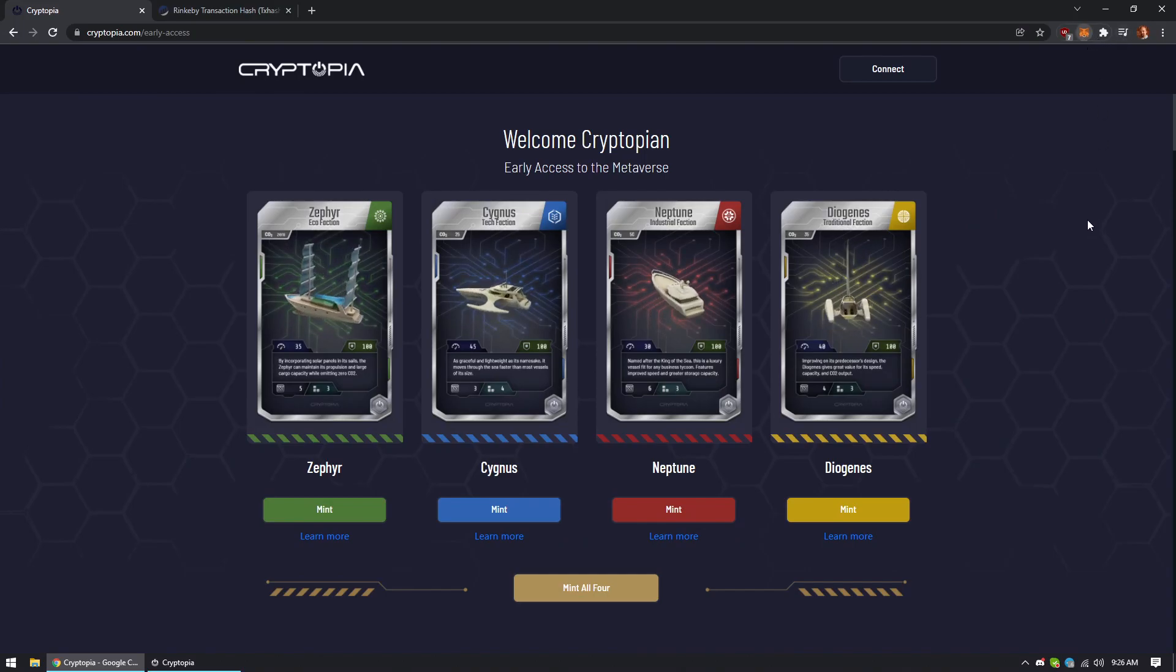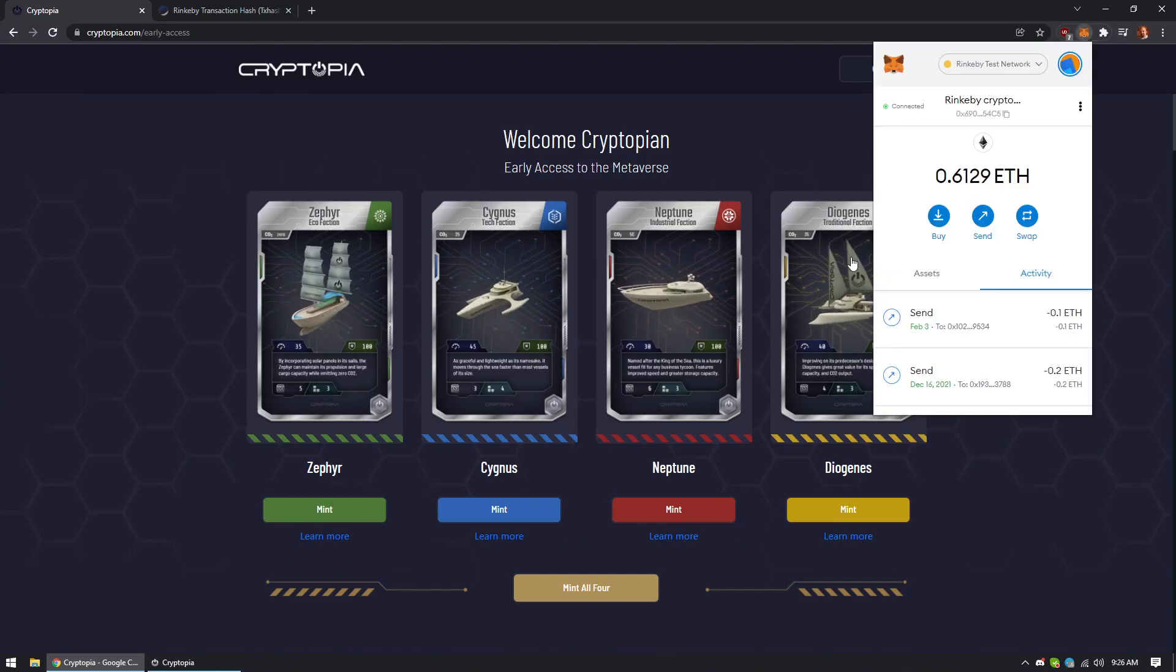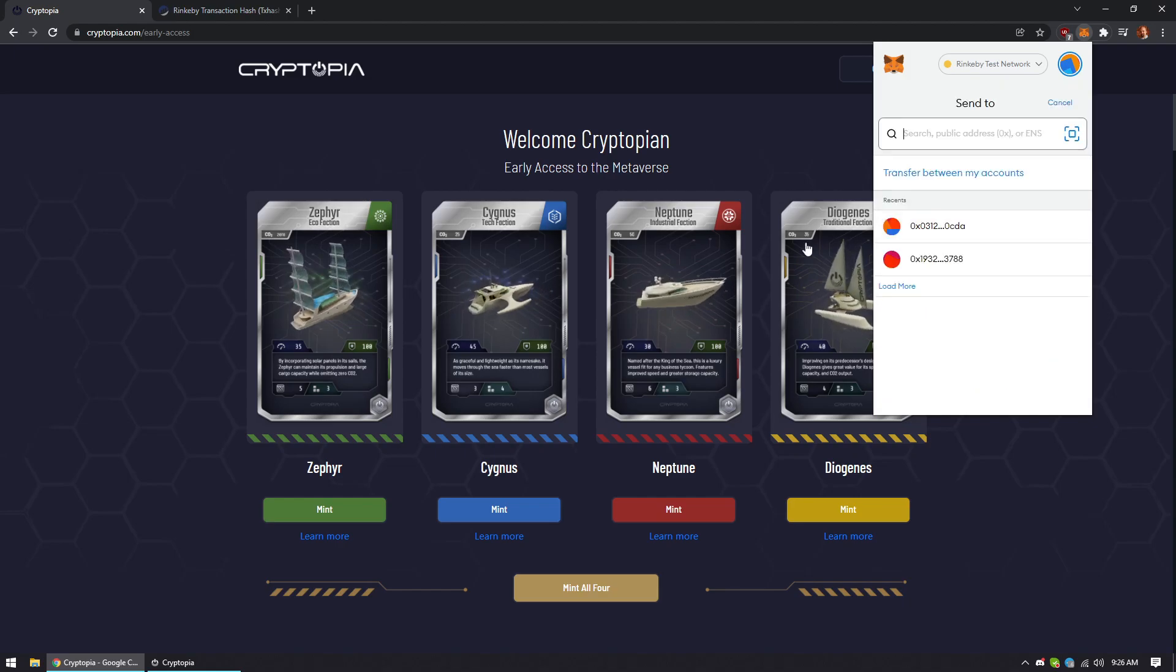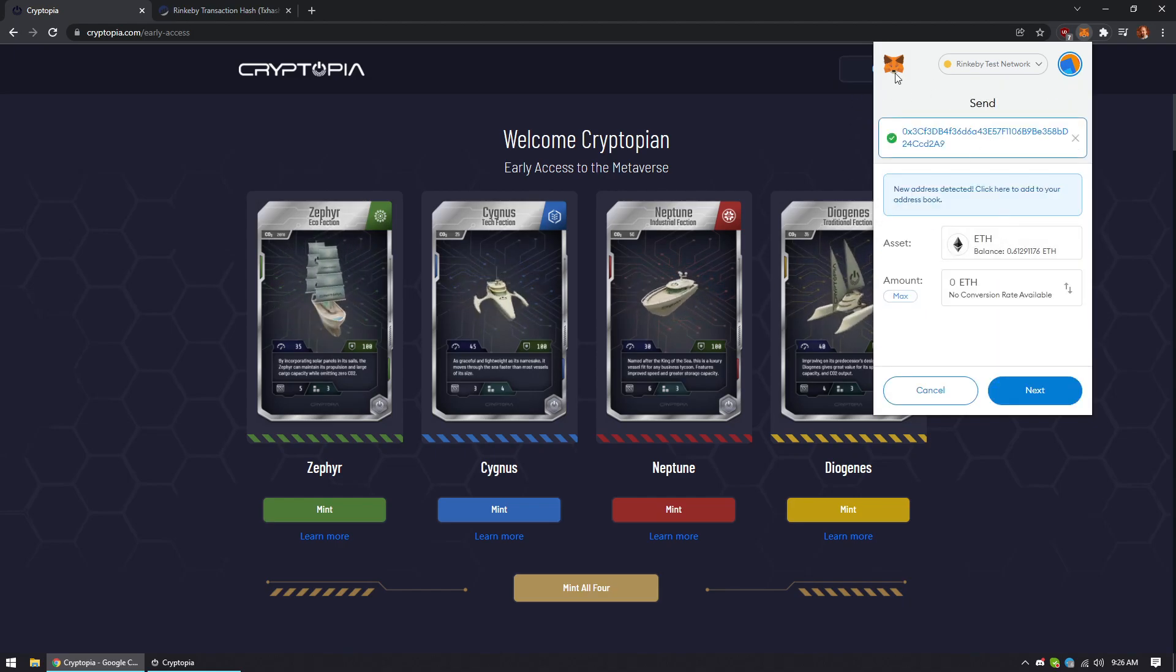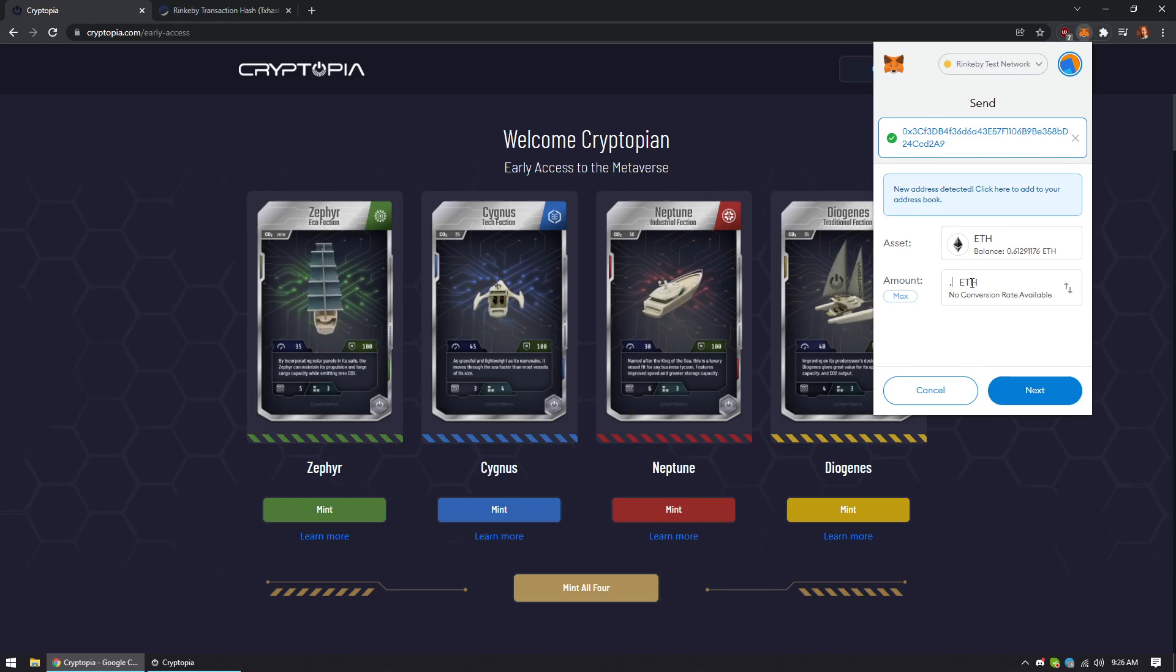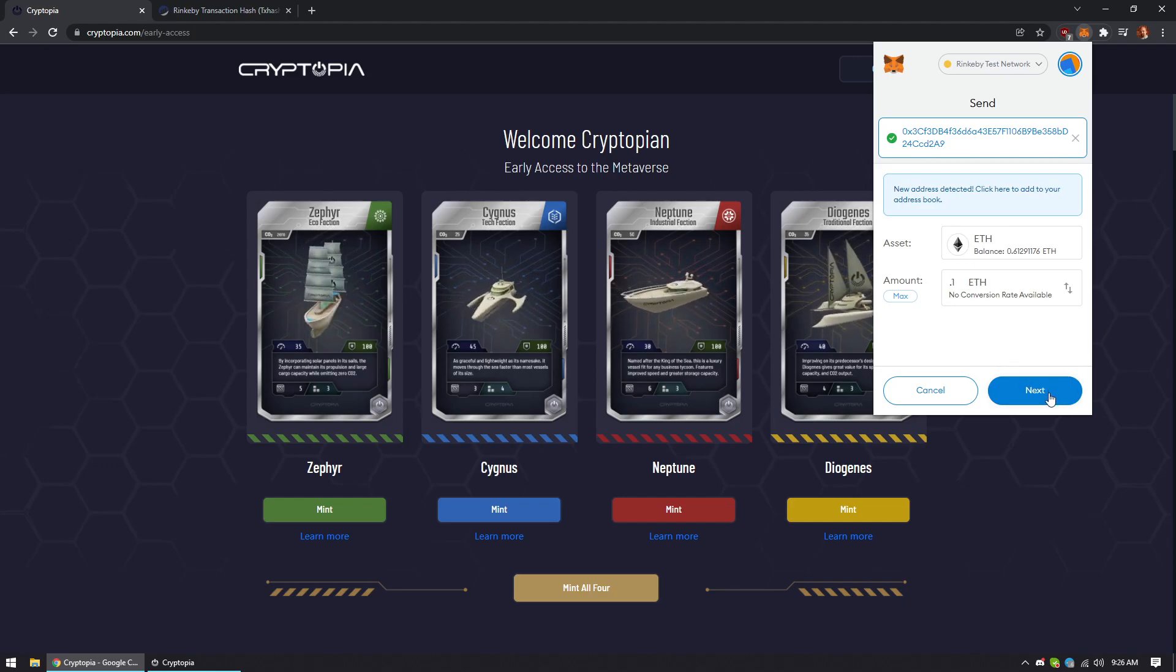So, go to your MetaMask. Copy the address from the game. So I'll send over .1 like it recommends.